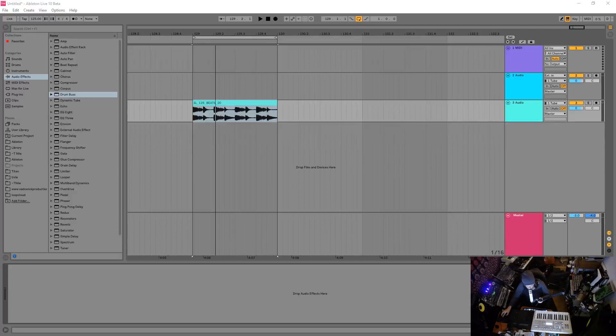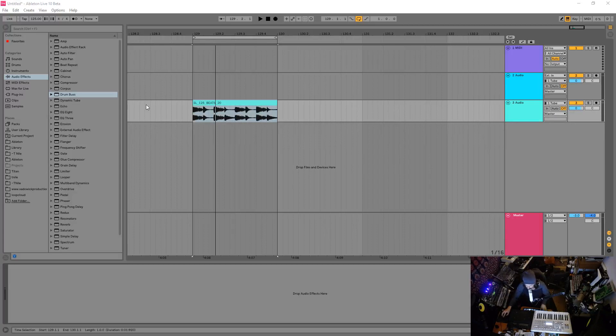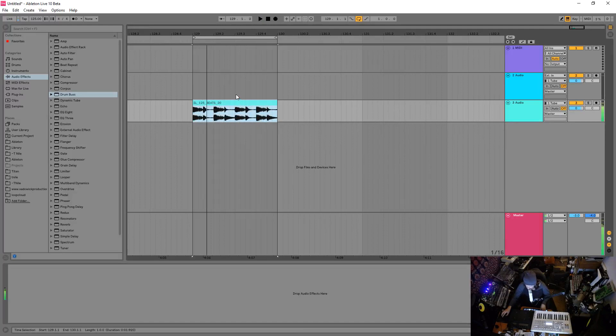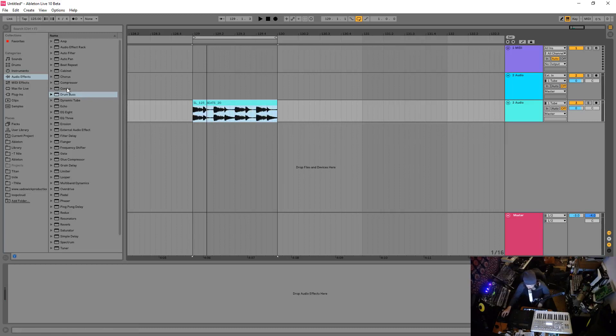Hey what's up guys, in this video I'm going to be going over the DrumBus device in Ableton Live 10. So what I have is a kick beat loop thing here and I'm going to be affecting it. I'm going to be using DrumBus in a way that I want to use it which is a little bit different.